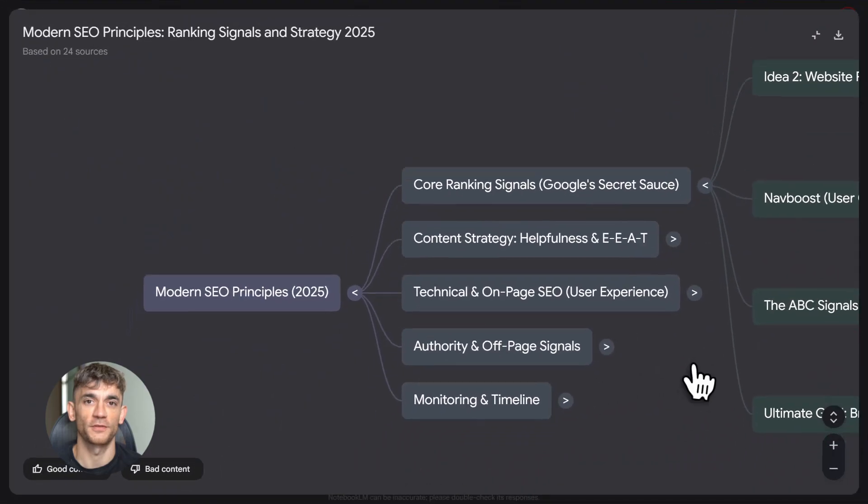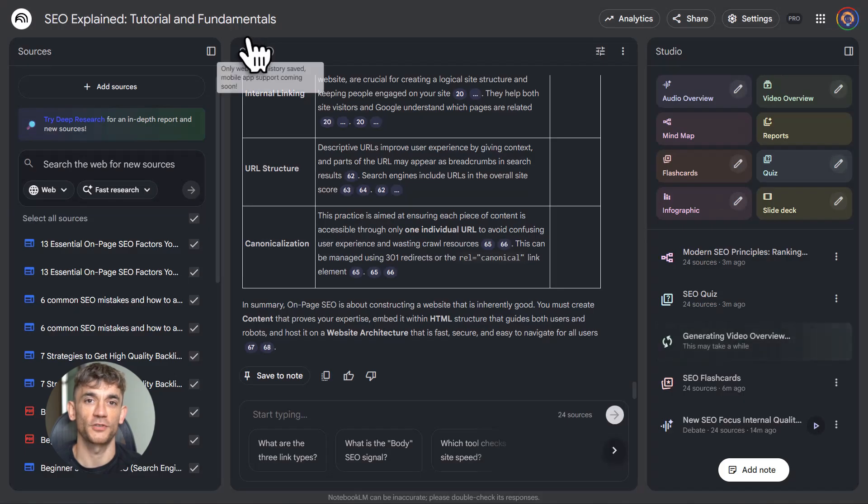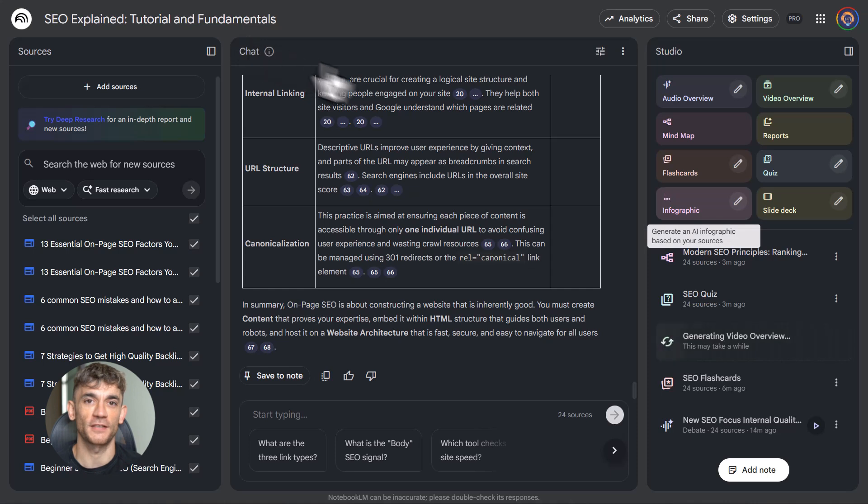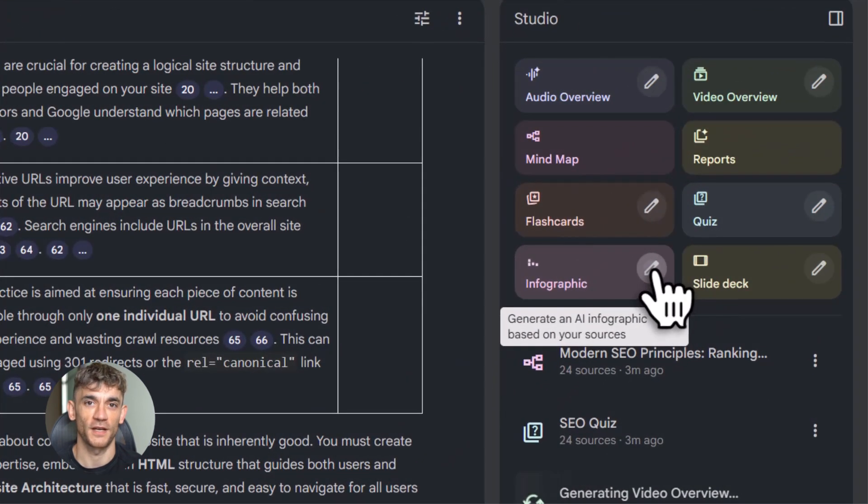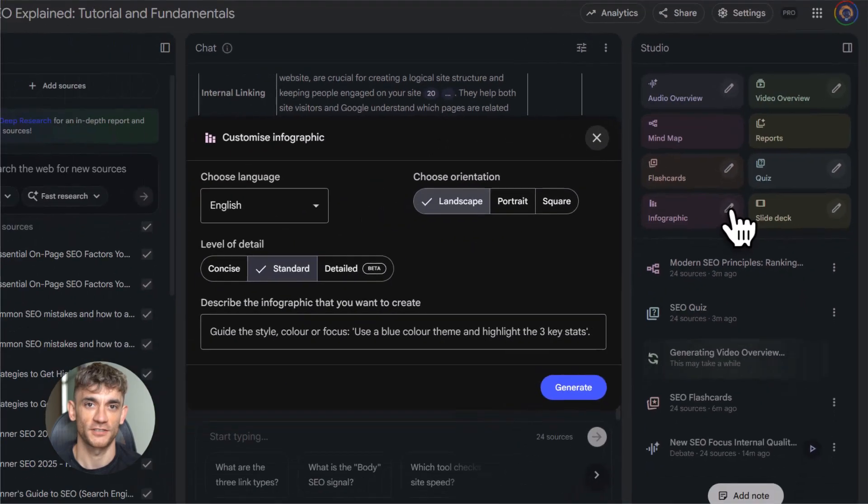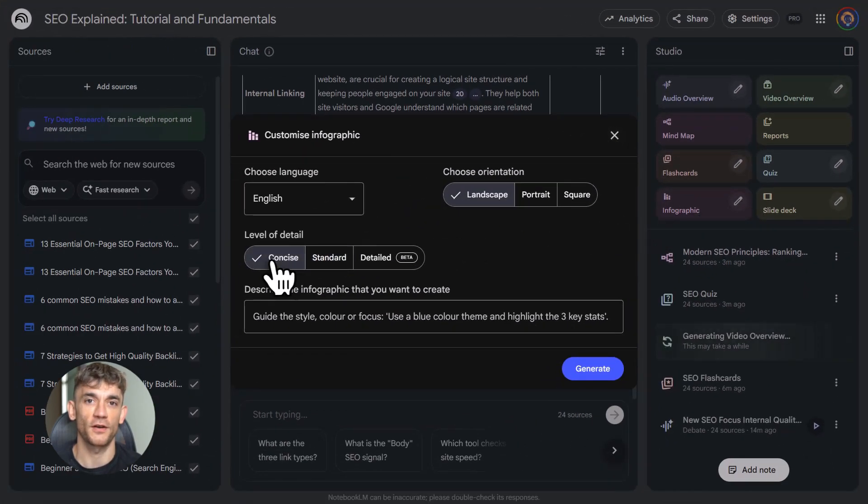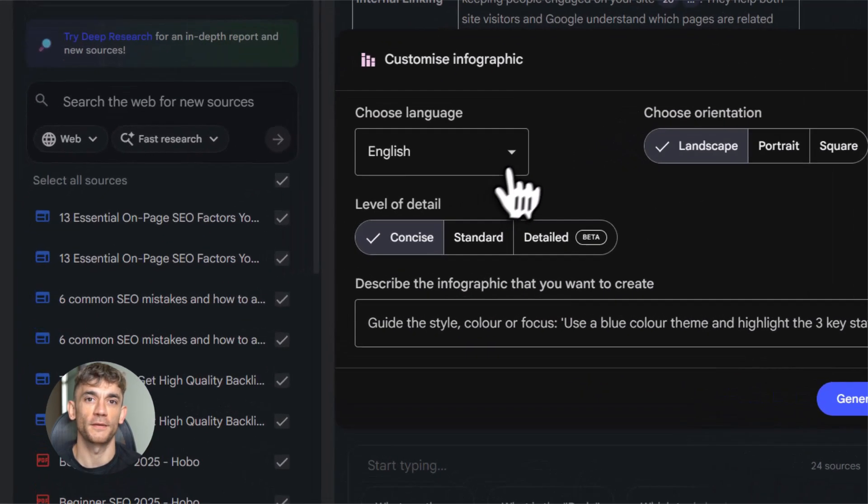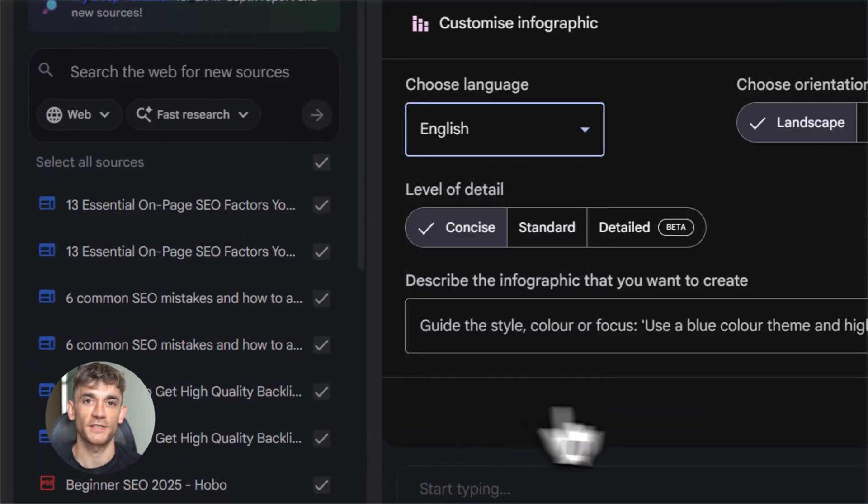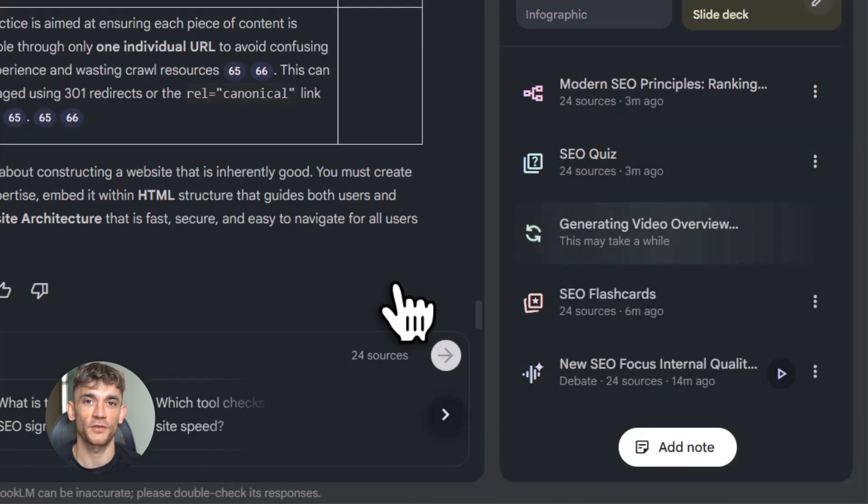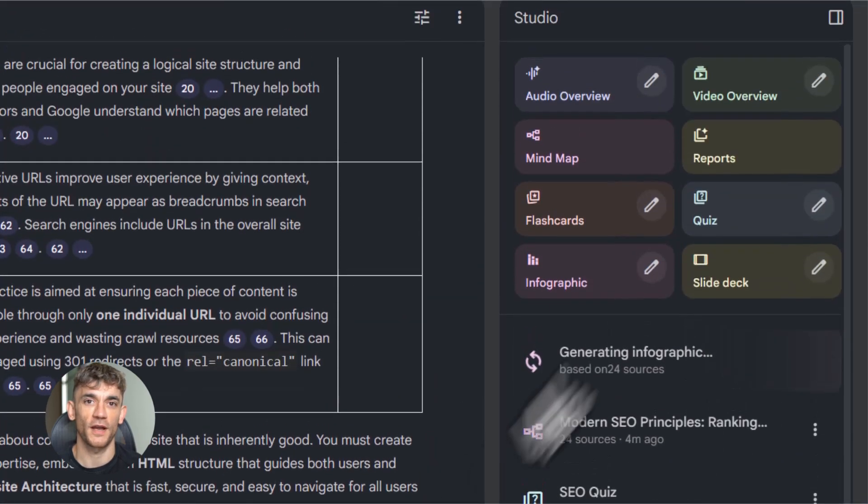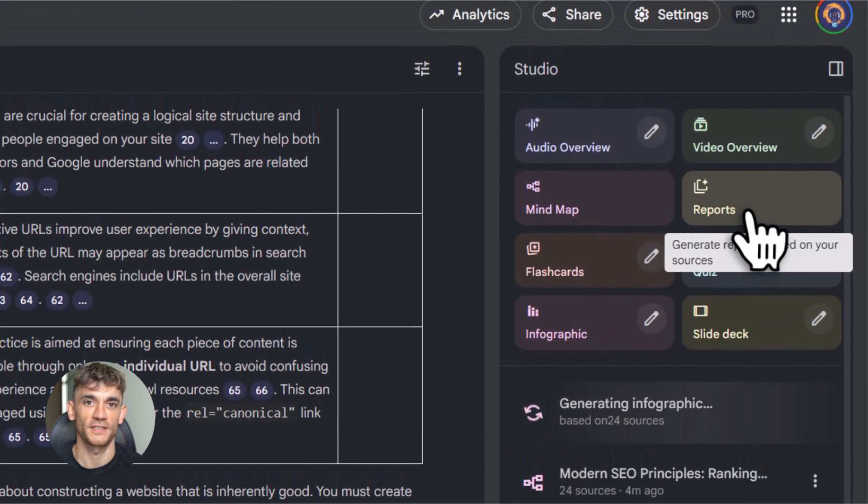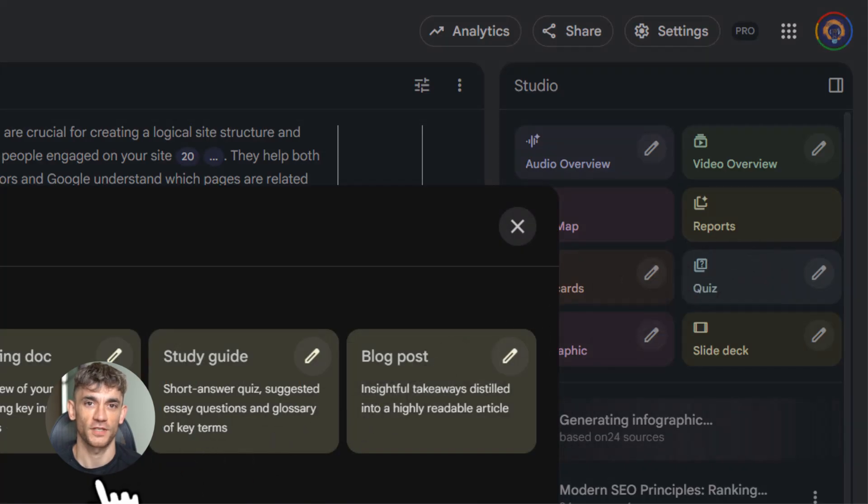You can use it to simplify complex topics. Let's say you need to explain blockchain to your team, but you don't fully get it yourself. Upload some beginner guides, some technical papers, generate a video presentation in whiteboard style. Now you've got a simple explainer video you can show your team. You can use it to prepare for meetings, upload the meeting agenda, upload background docs, upload previous meeting notes, ask Notebook LM to summarize key points, and suggest discussion topics. You walk in looking like the most prepared person in the room.